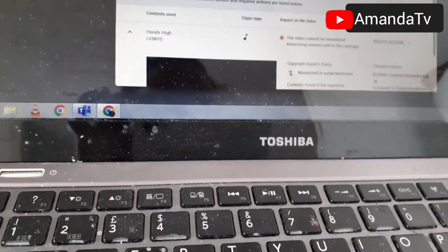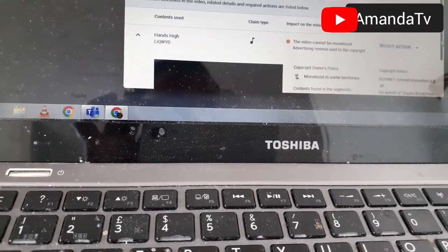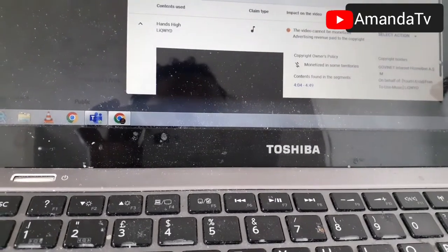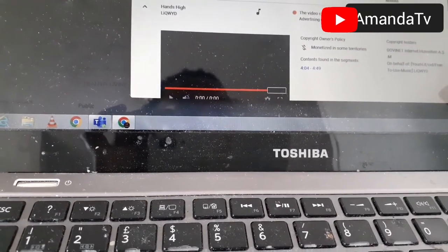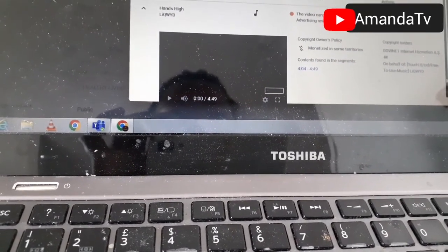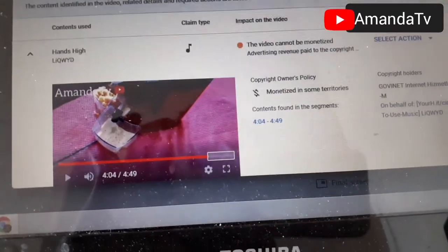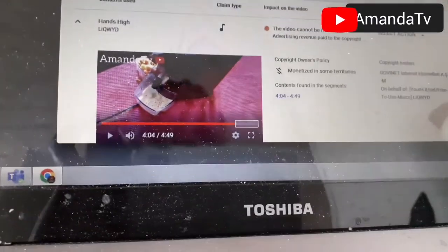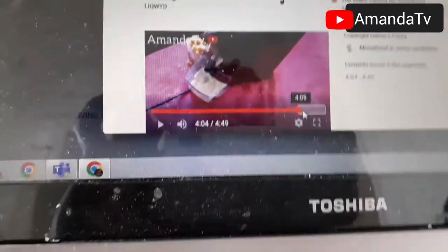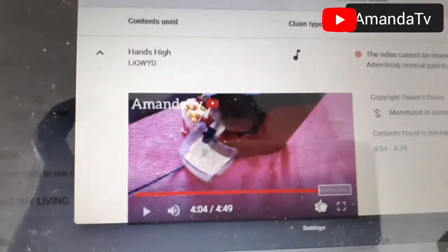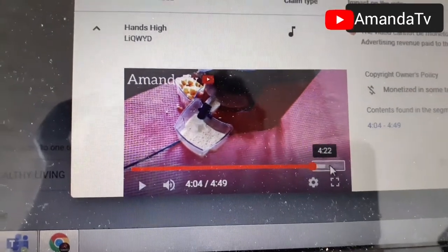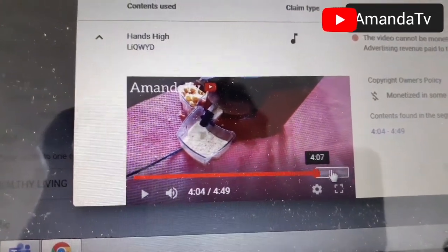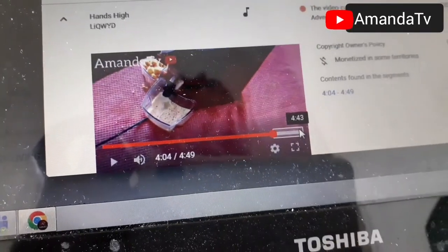Okay, so this is the copyright claim. I will not play the music because I wouldn't want them to claim copyright on this video too. It's a very popular music — I've heard a lot of people using it on YouTube and I loved it, that's why I used it. This is the music, and these are the seconds I used it. You can see where the red stops — this is where I used it, just a few seconds that made them label my entire work a copyright.